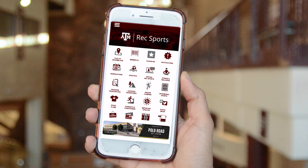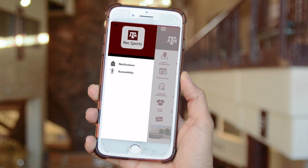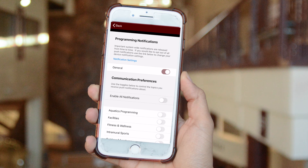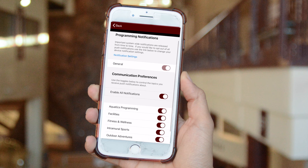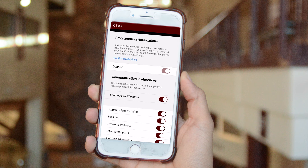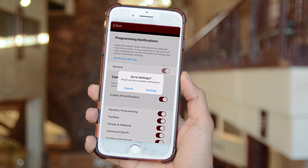To change your notification settings, select the three bars at the top left of the app's home screen, then select notifications. Here you may enable notifications from the app by program. If you have not turned on the notifications, your phone will redirect you to the settings to do so.